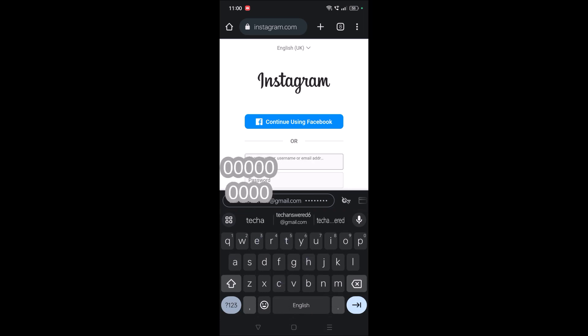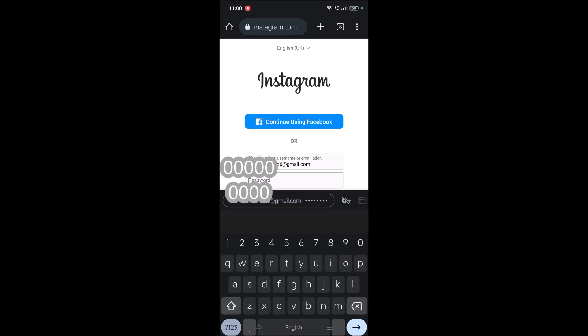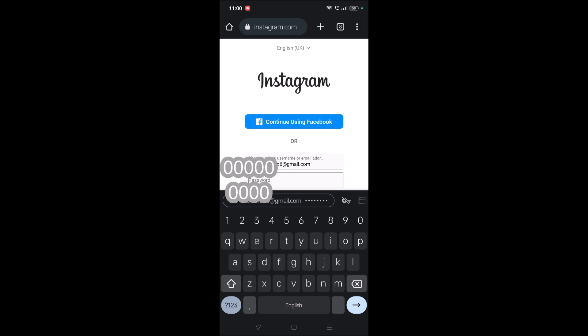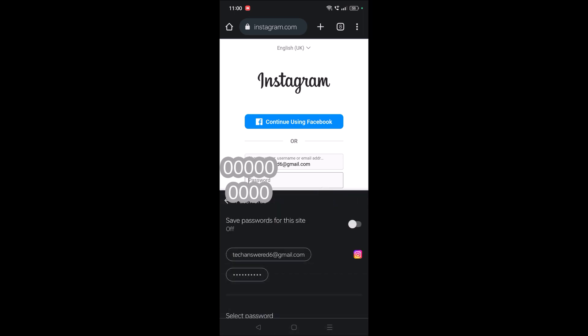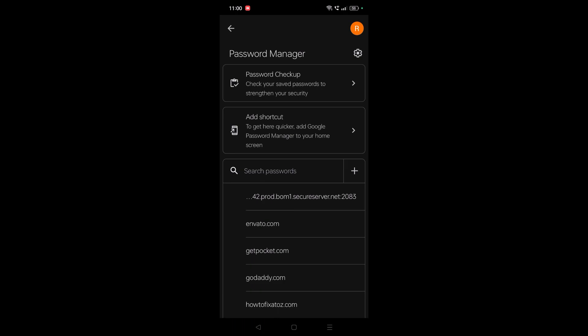You need to enter your username then followed by password. While entering the password, see here there will be a symbol like this, this key symbol. You need to tap on this and enable this one, and click on manage passwords.